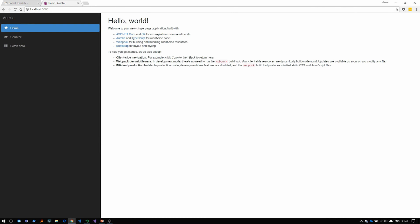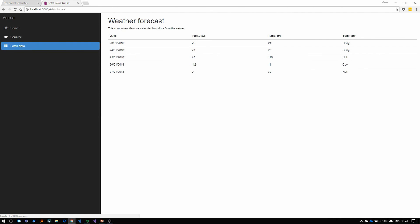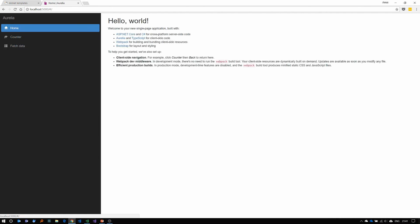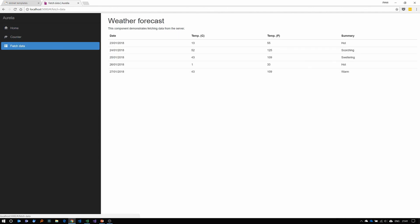And there you go. You have your basic .NET ASP.NET Core Aurelia application ready and provides you with a few points, the home, the counter and some page where you're fetching data from an API.